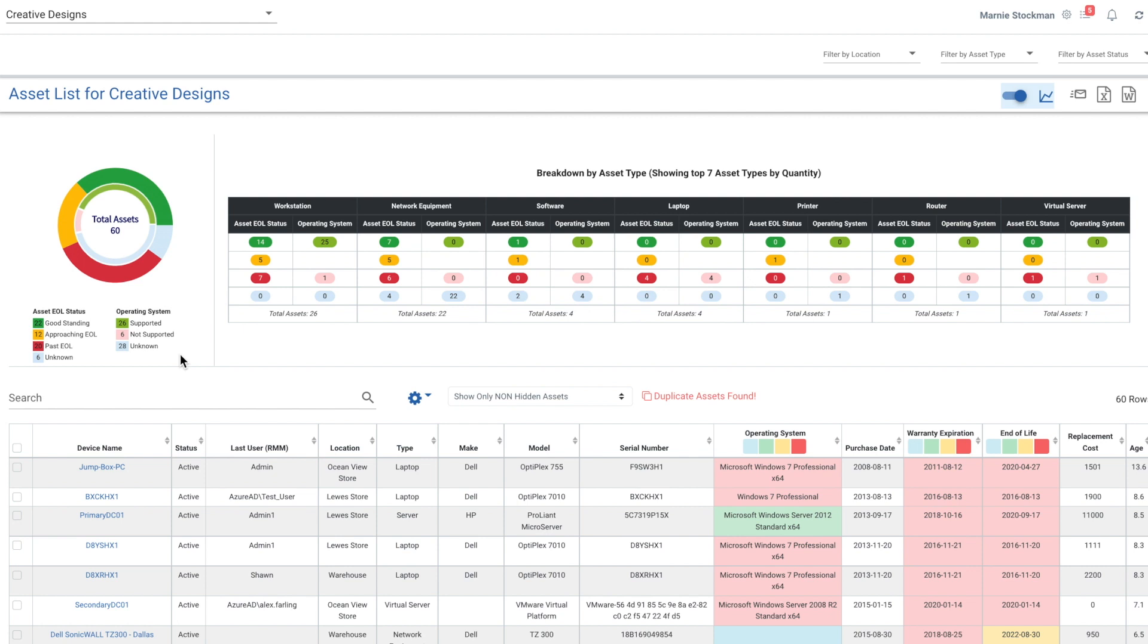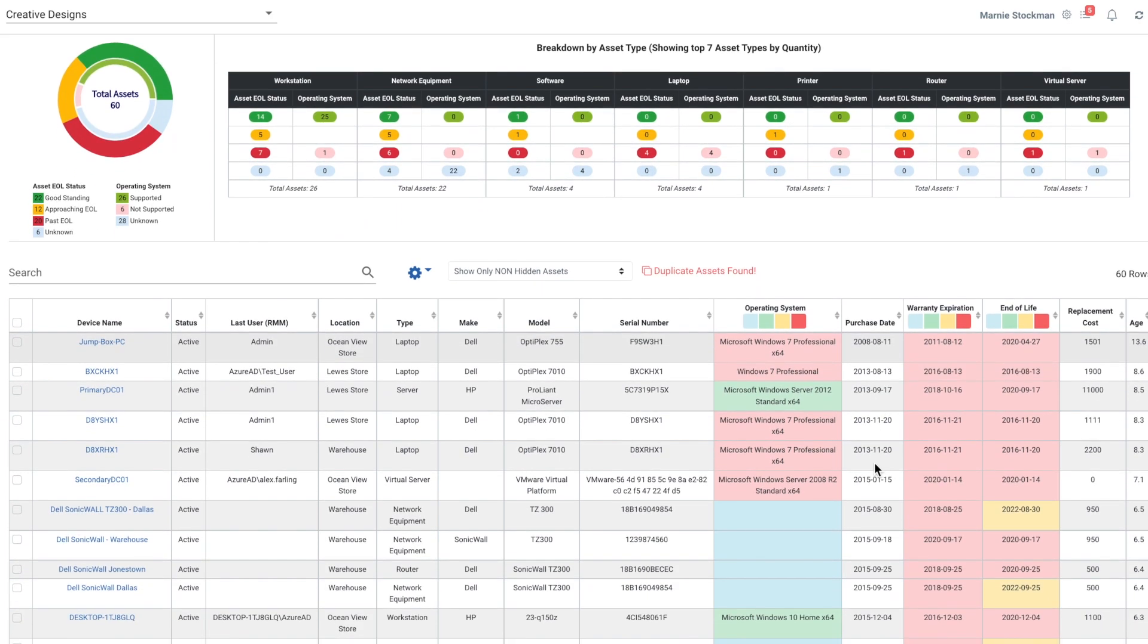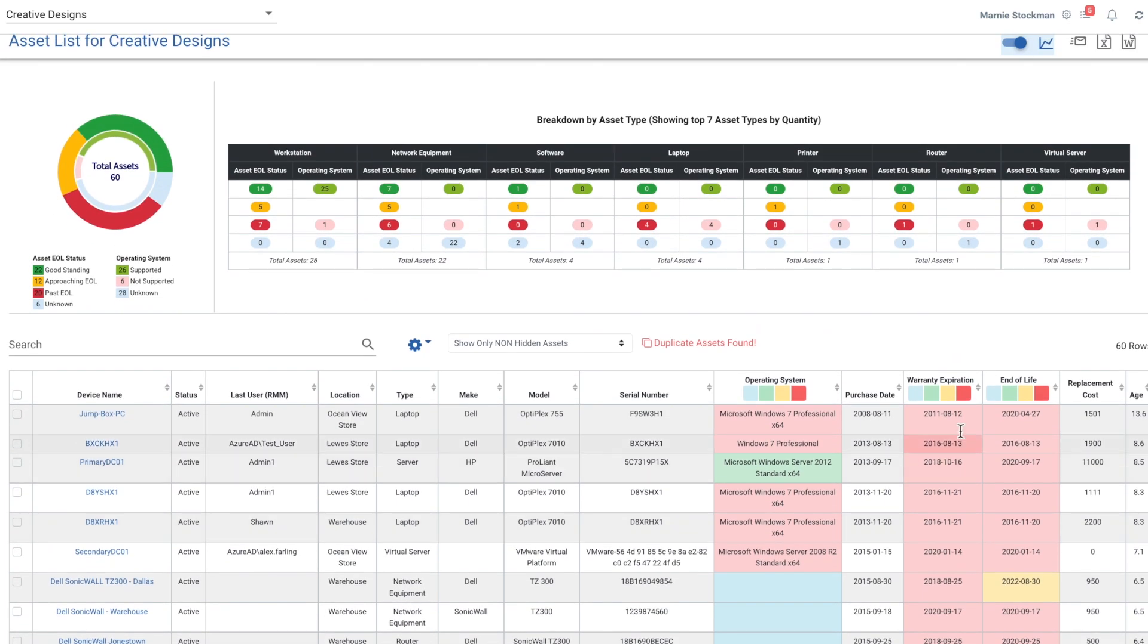One of the things you can do in Lifecycle Insights is create any number of asset types. We give you many right out of the gate as default settings, so you can see we report on workstation, network equipment, software, laptops, etc.